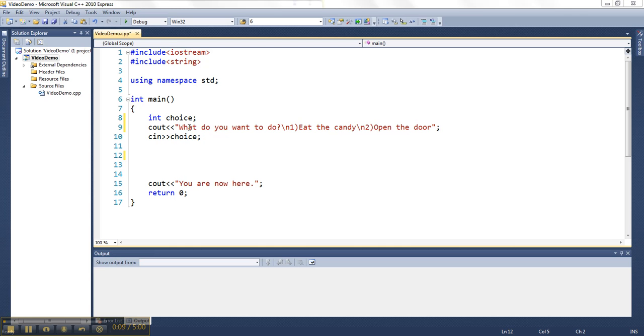So I've got this set up already to offer the user a choice. What do you want to do? One, eat candy or two, open a door, grab their answer.